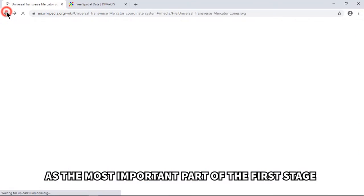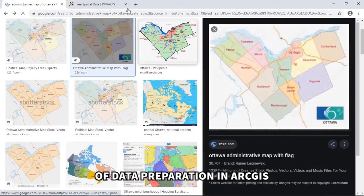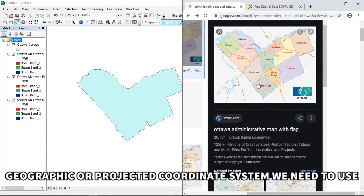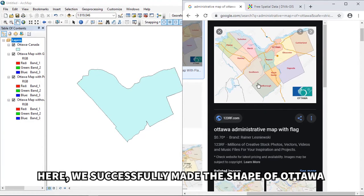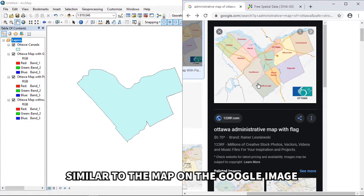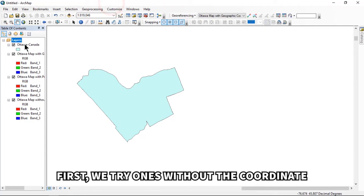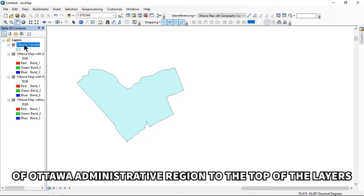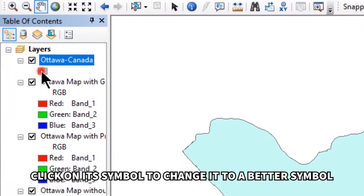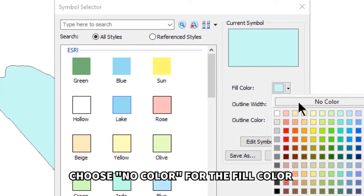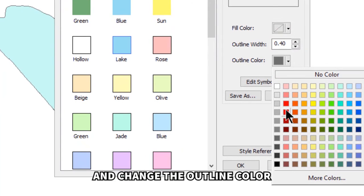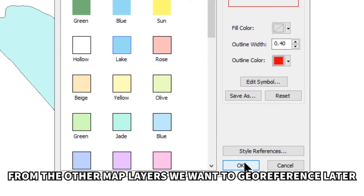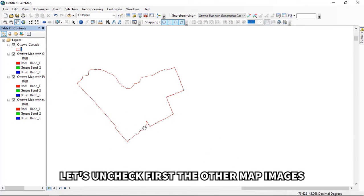This teaches us how to set a coordinate system as the most important first stage of data preparation in ArcGIS. We successfully made the shape of Ottawa similar to the Google map image. Now we're ready for georeferencing. First, let's try with the map that has no coordinate. Move the Ottawa shapefile to the top of the layers, click its symbol to change it — choose a red outline color to distinguish it from the other map layers — and click OK. Uncheck the other map images.